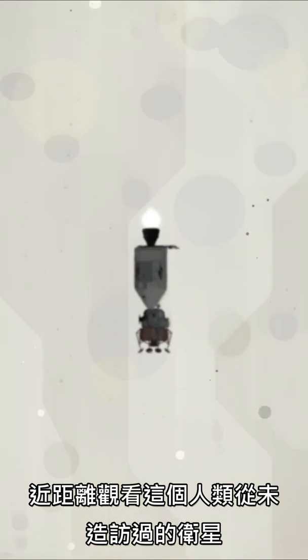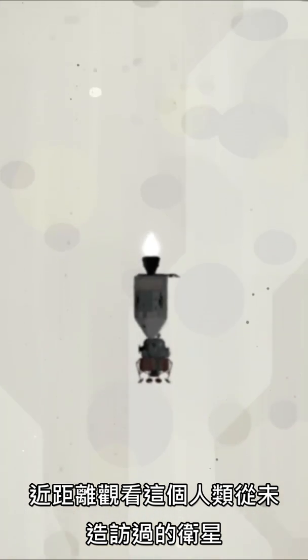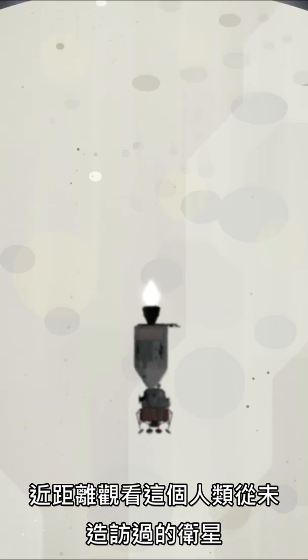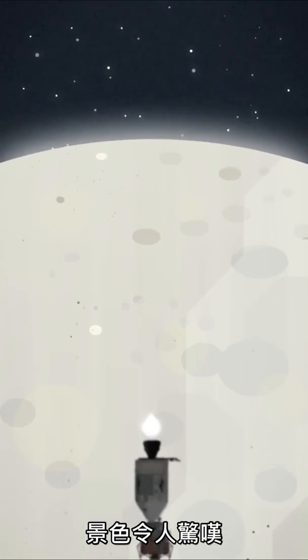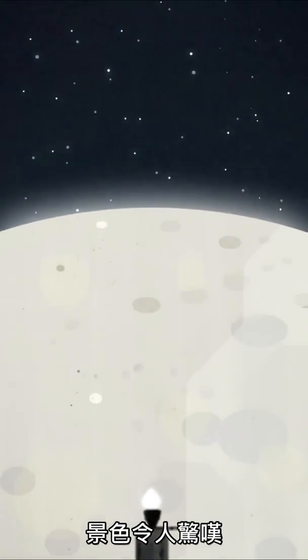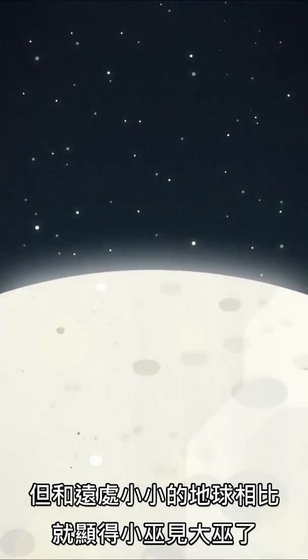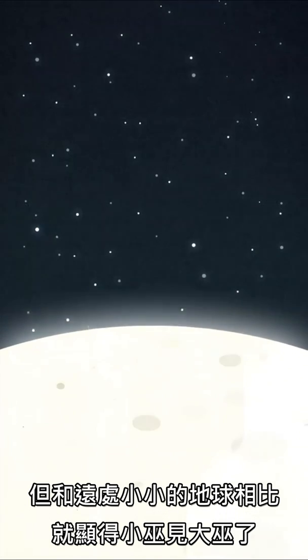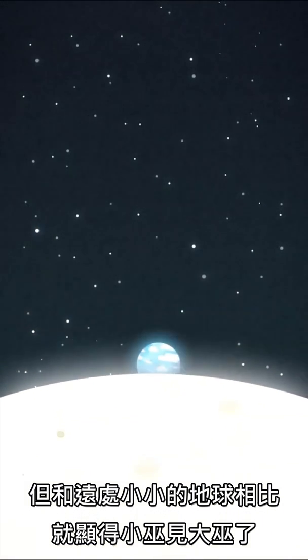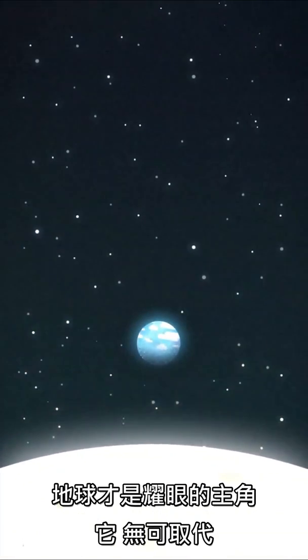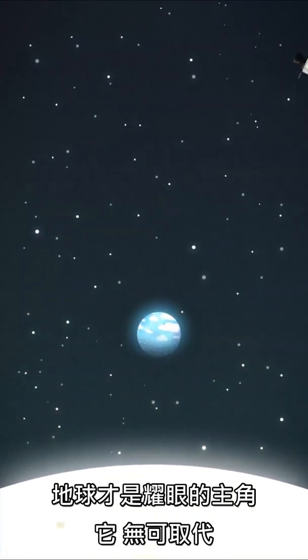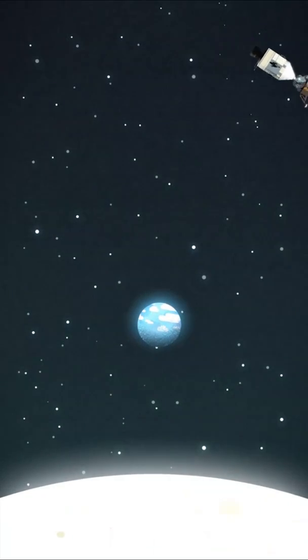As impressive as the view was of this alien moon seen up close, it was nothing compared to the sight of the tiny Earth. The Earth was the main show. The Earth was it.